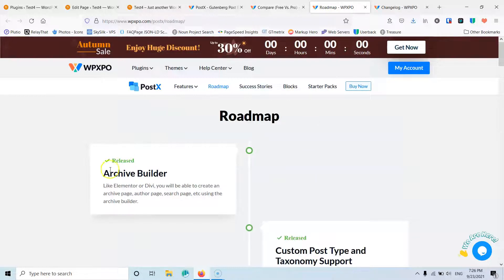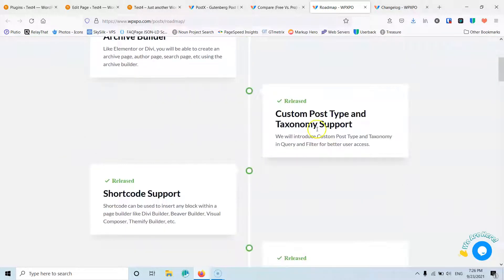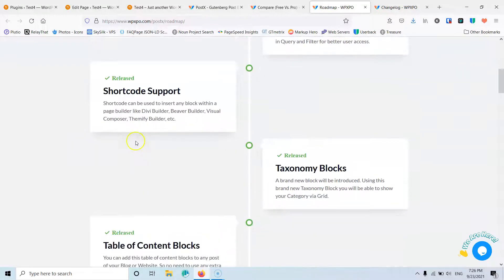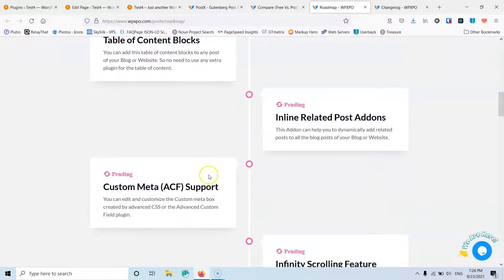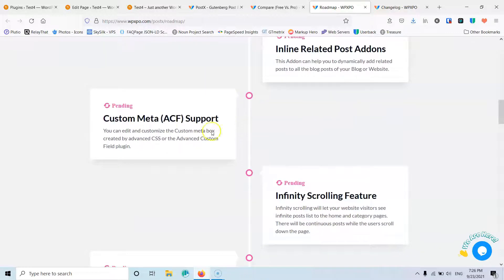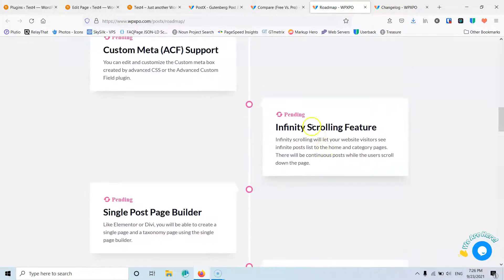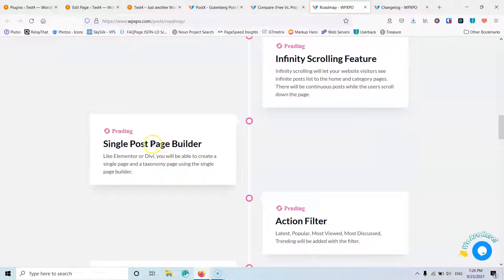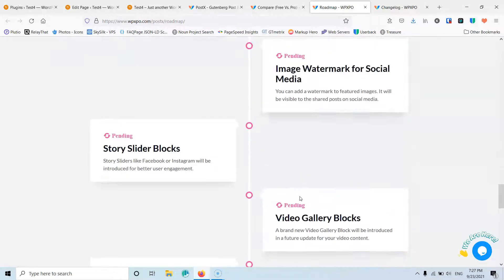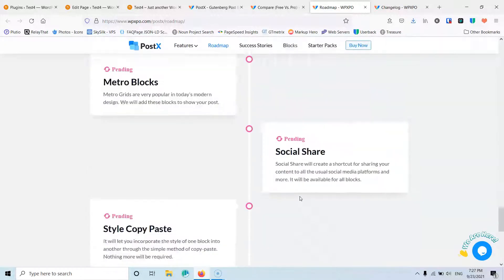If we go to the roadmap, the archive builder is already here. They've released custom post taxonomy type, shortcode support, taxonomy blocks, and table of contents. In the future they're going to release inline related post add-ons, custom meta, ACF support, infinity scrolling, and a single post page builder so we can create a single post template layout.